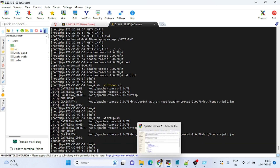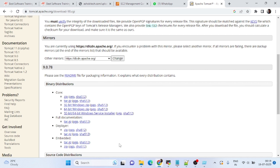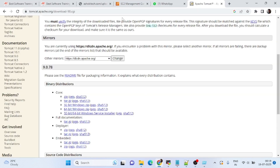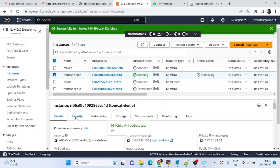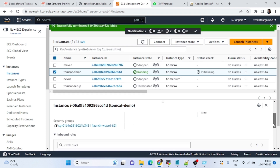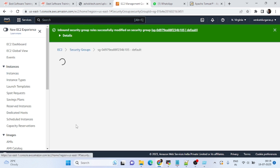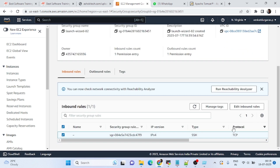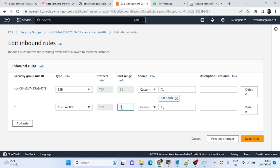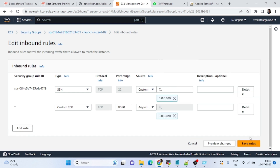One more important step: we need to open port 8080 in the AWS security group. Go to the instance's inbound rules — right now only the SSH port is open. Click 'Add Rule', enter port 8080, and set access from anywhere (0.0.0.0/0). Click Save Rules.